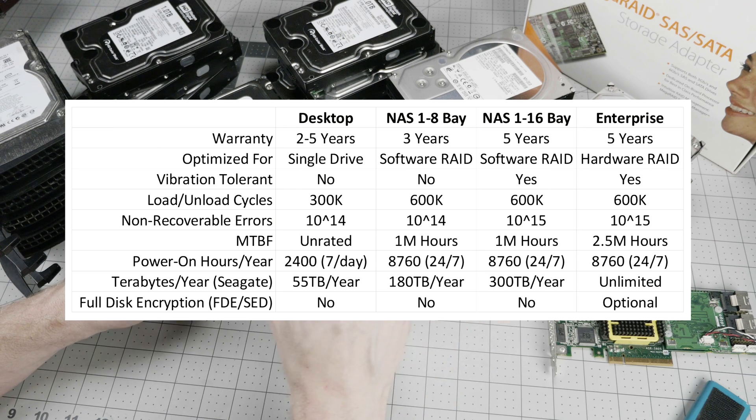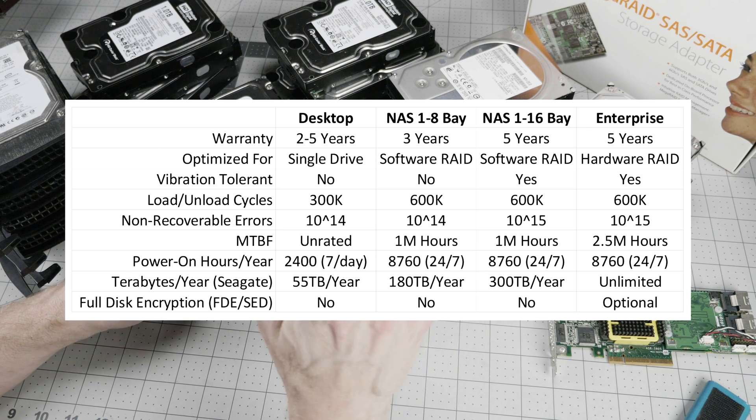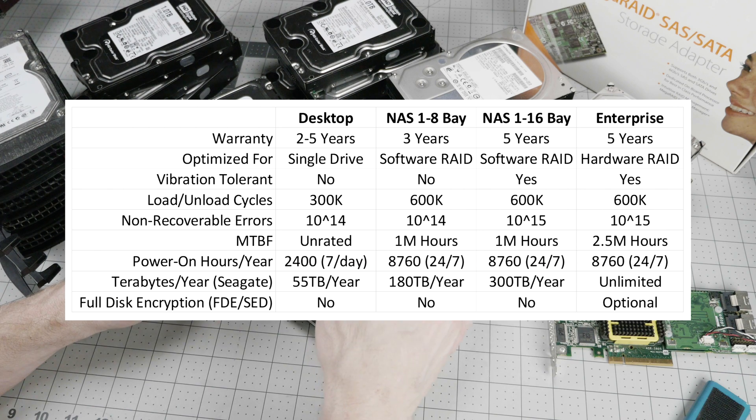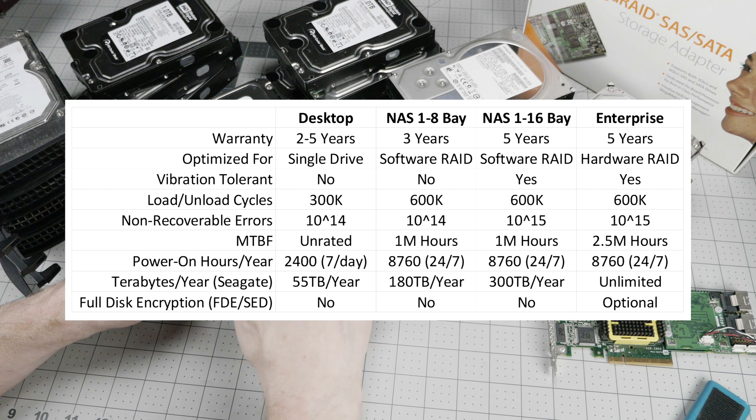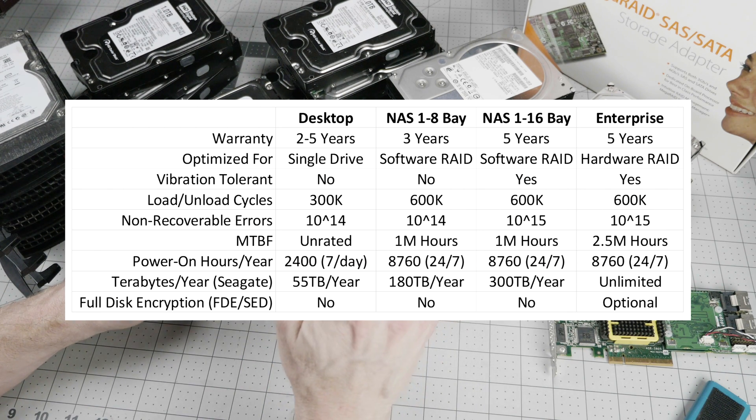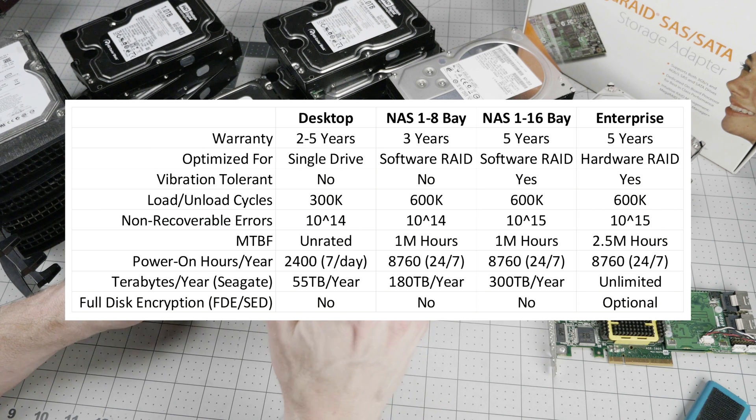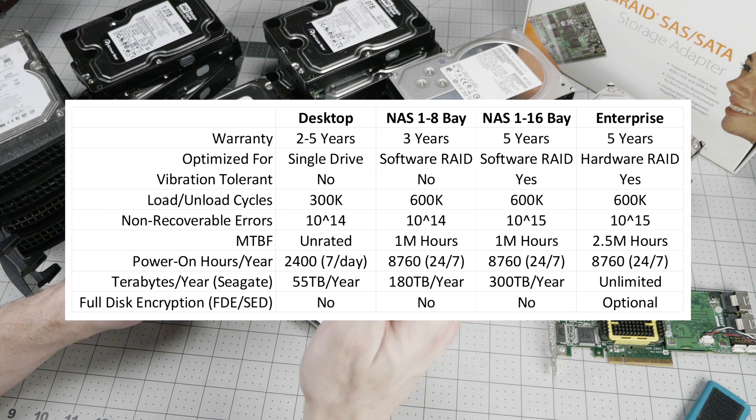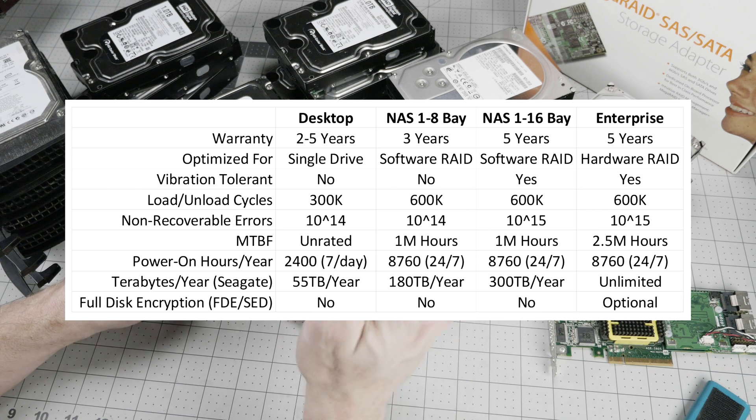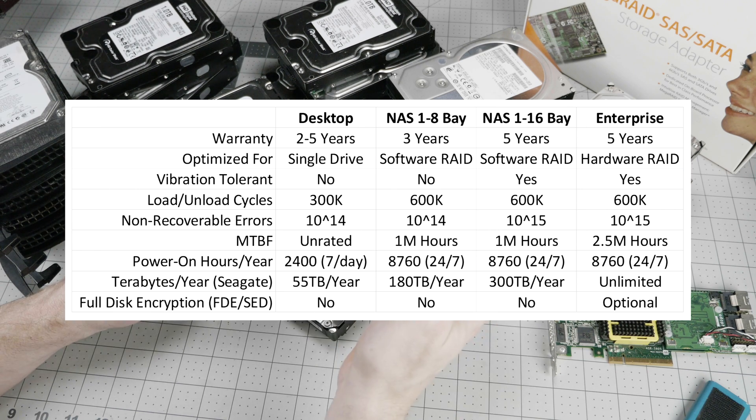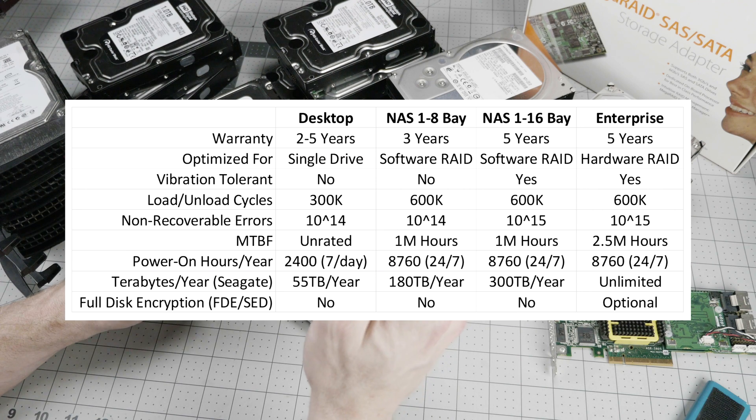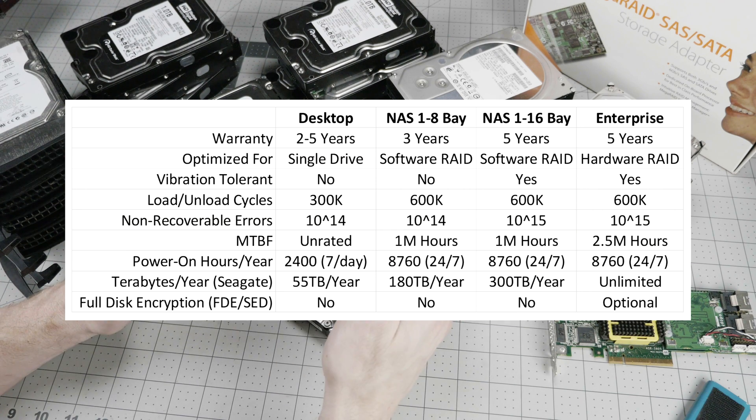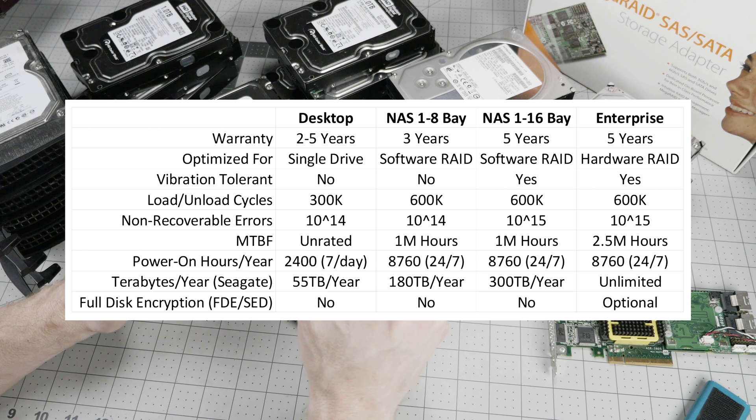Then we have NAS 1 to 8 bay. This has a slightly longer warranty versus the two-year typical of the 5400 RPM desktop. It is optimized for software RAID, has a better MTBF and is rated for 24 by 7, higher terabytes per year rating. And it doesn't have vibration tolerance. I'll get into that more in a minute.